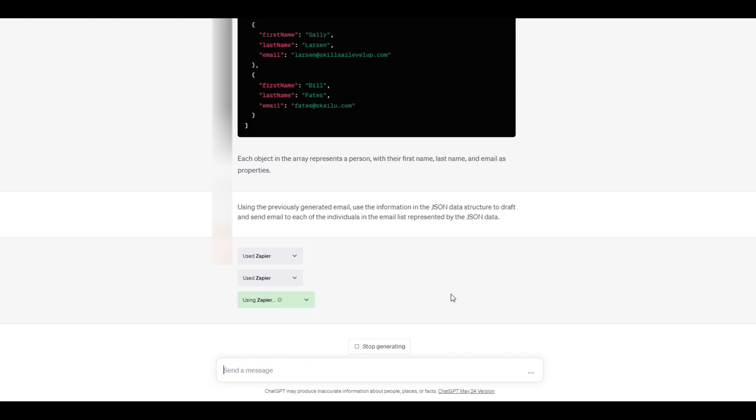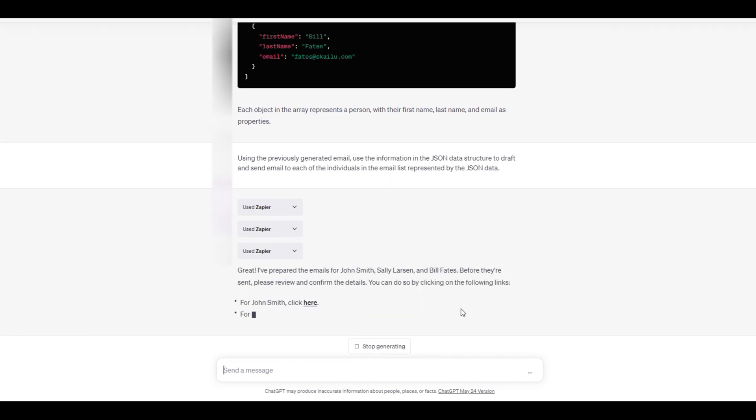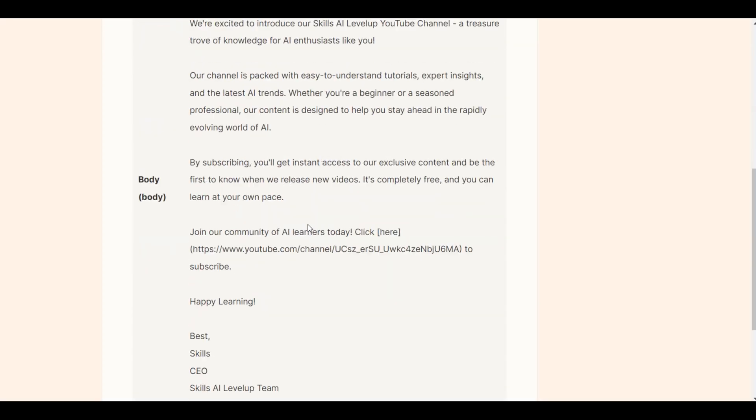ChatGPT uses the Zapier plugin to draft the emails and then we can click on the link to send each email.